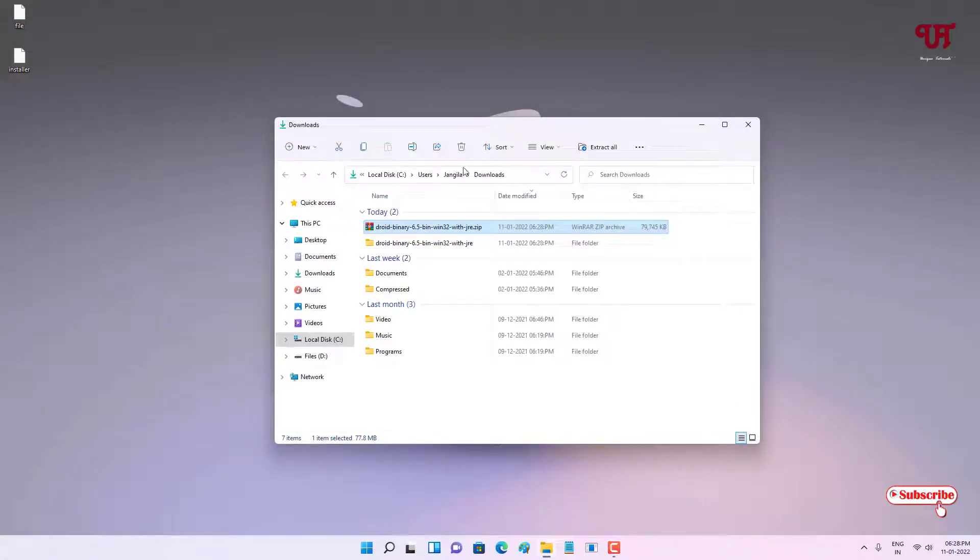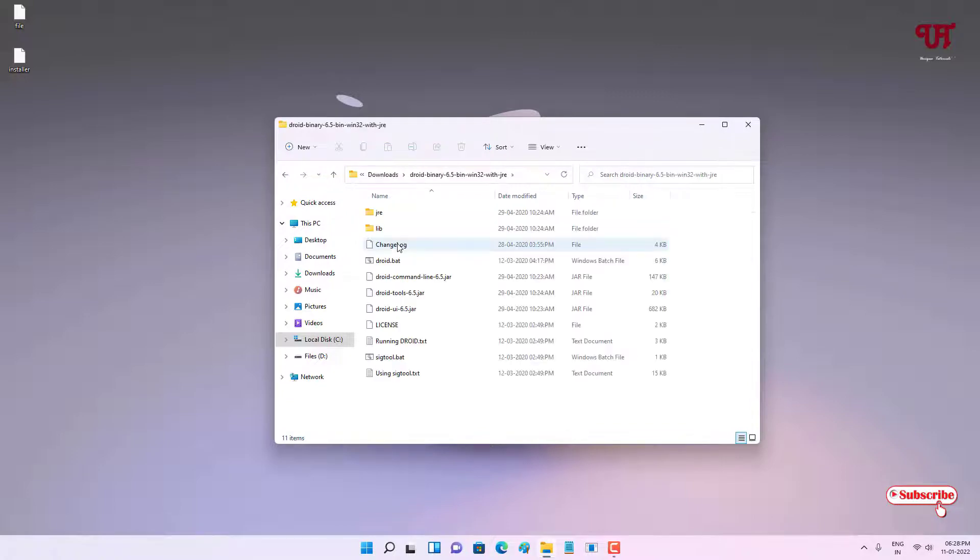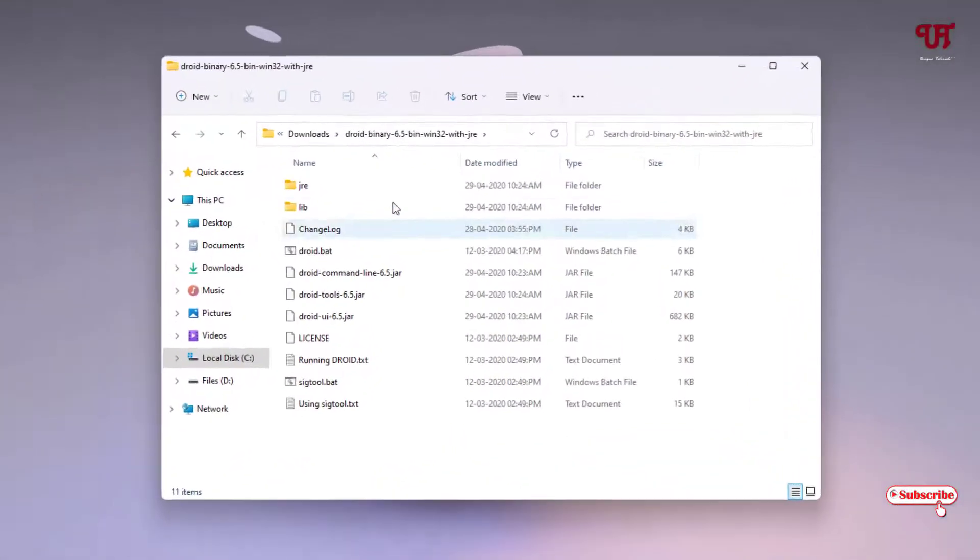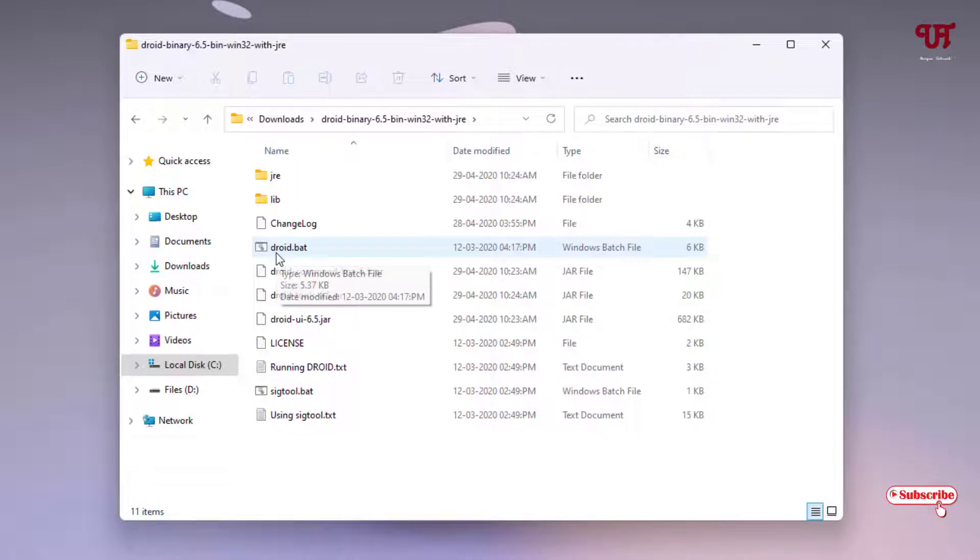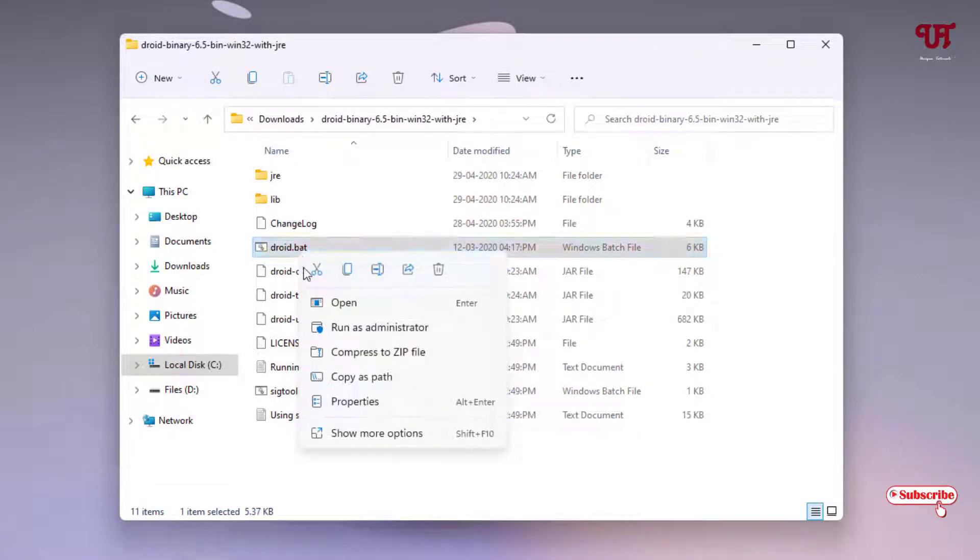Now you will see the folder - just open it. Under the folder you will see a ton of files. Here you can see one file named DROID dot BAT. Just right click on it and run as administrator.